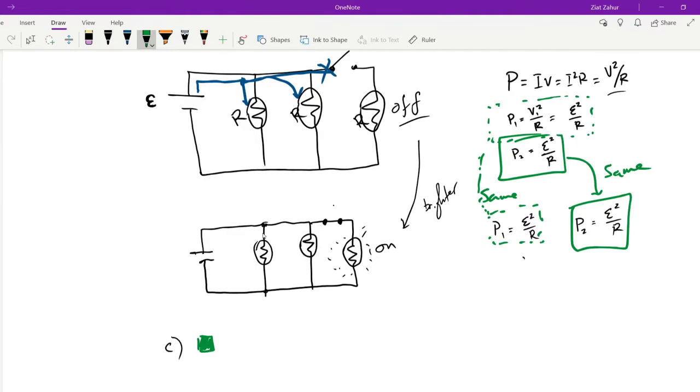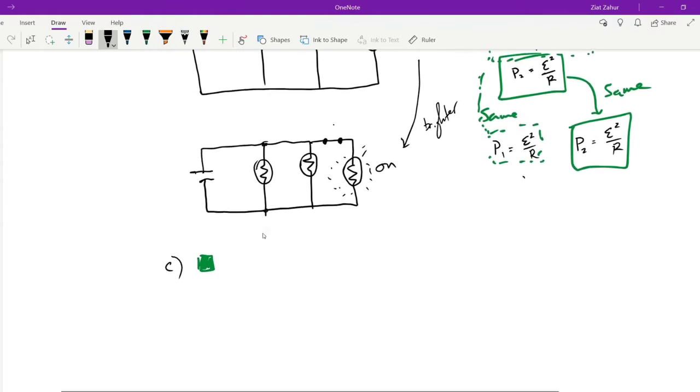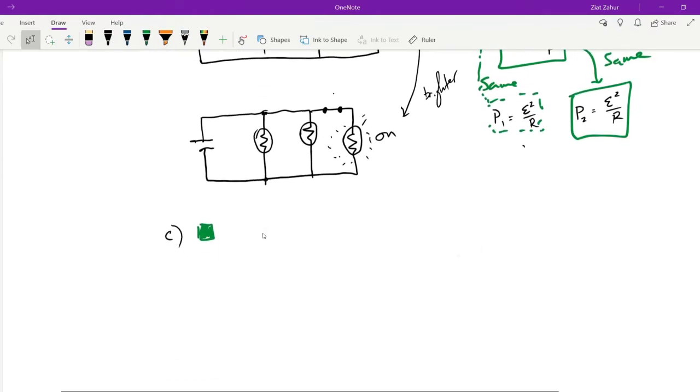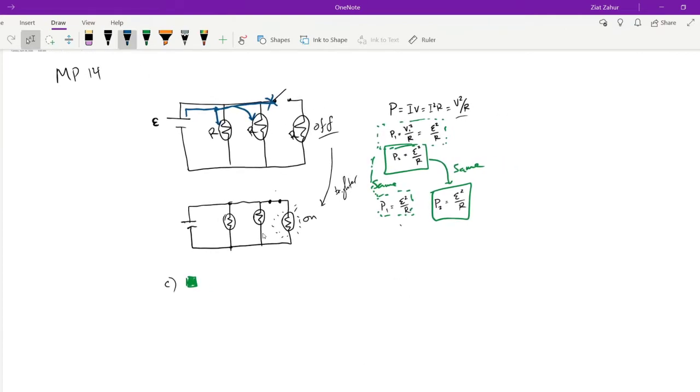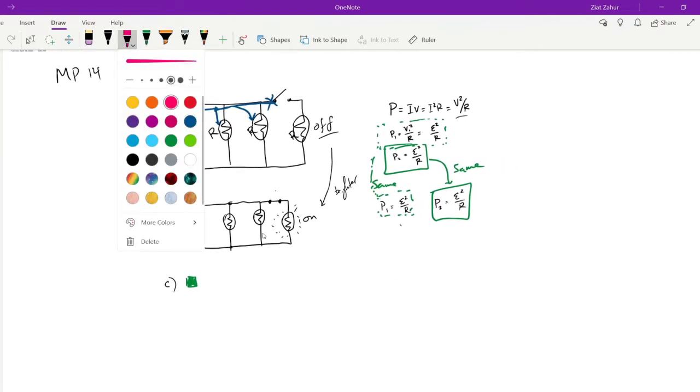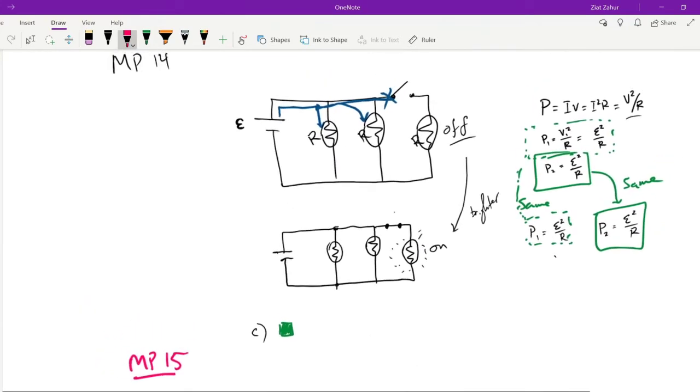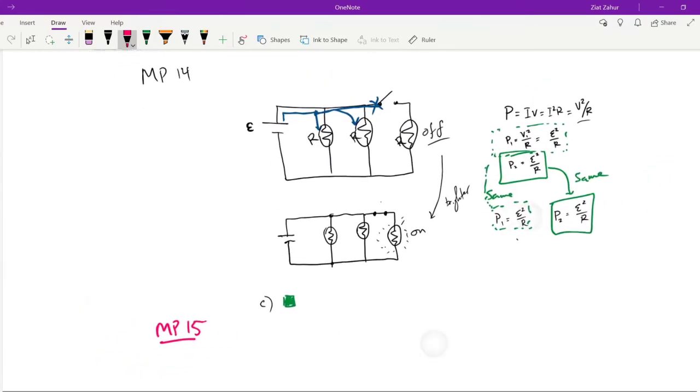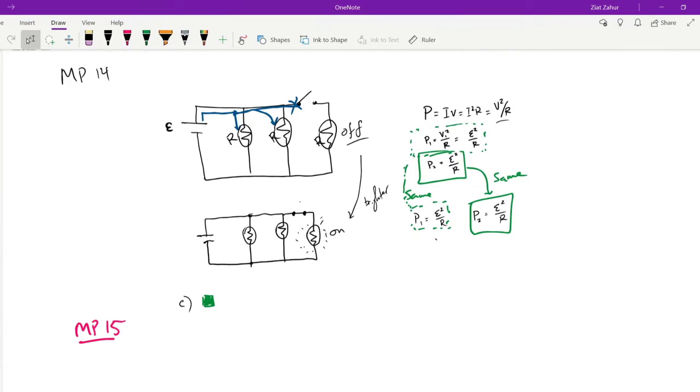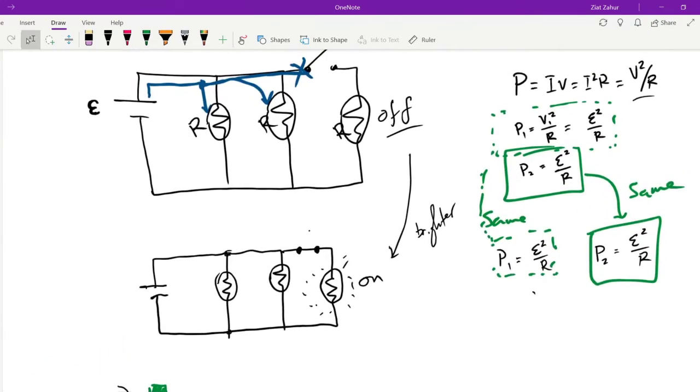The last question, number 15. Number 15 is the same circuit, so we'll just continue on. I'll use a different color. Whatever I write in pink is number 15. Same circuit, but in part A, it says, when the switch is closed, does the current supplied by the battery increase, decrease, or stay the same? So, as we were saying, when you're using more things, you're going to use up more power, more charges per second. So, of course, it'll go up. But let's take a look at the diagram here.